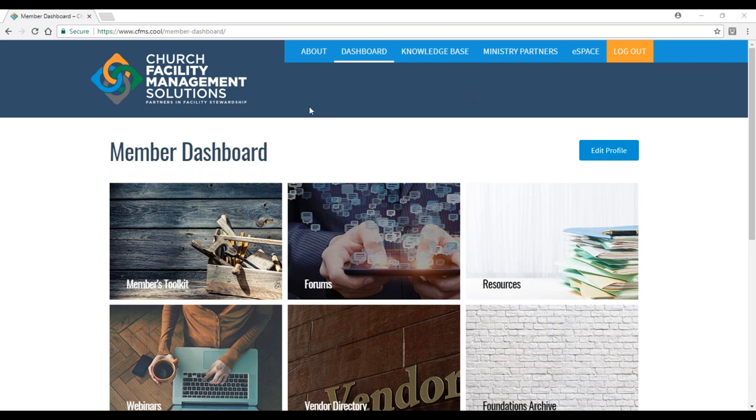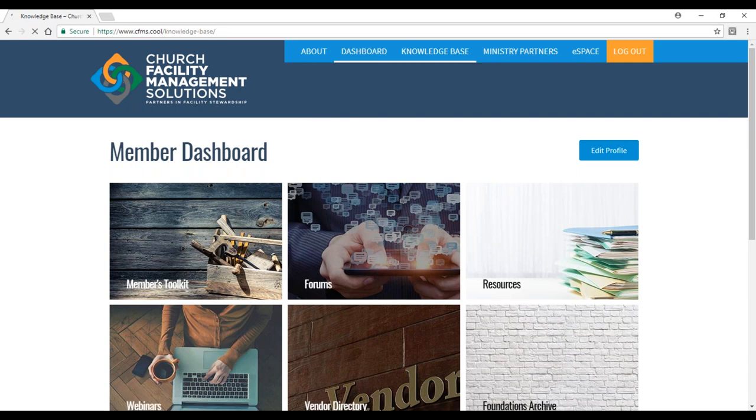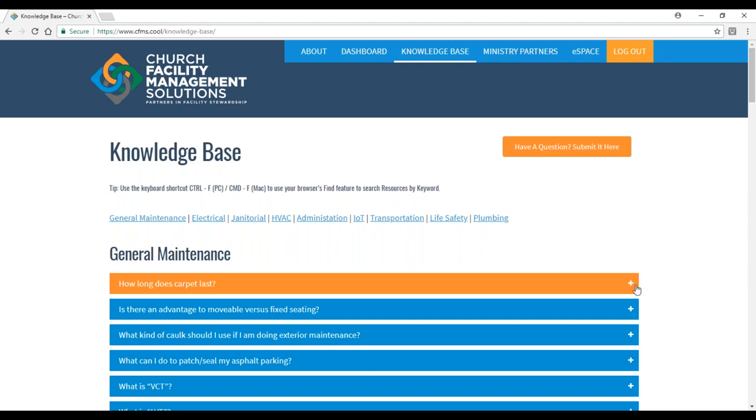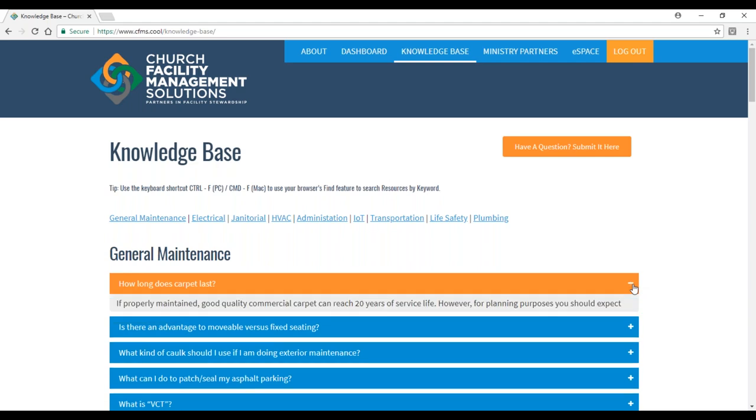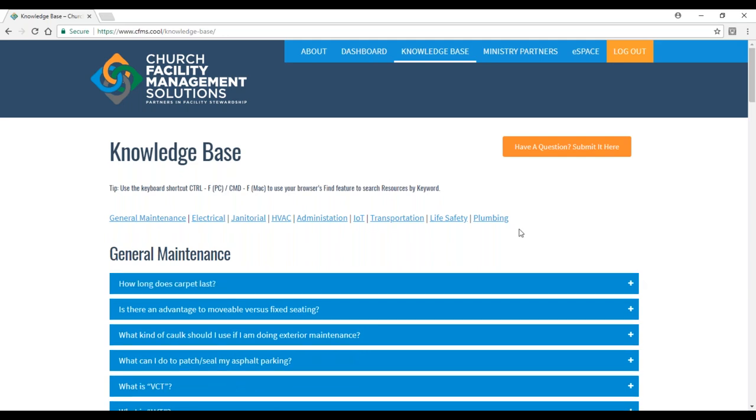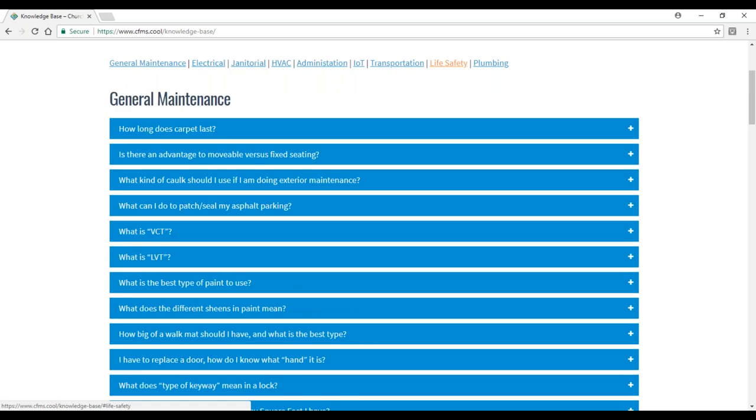Under knowledge base, we have a list of frequently asked questions. These are things that we find people are asking on a regular basis and we've created answers for most if not all of them. If you click on one, like how long does carpet last, you'll get an answer. There are dozens and dozens of these questions and answers.